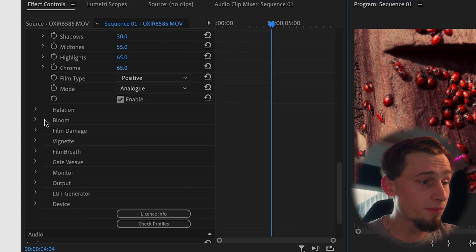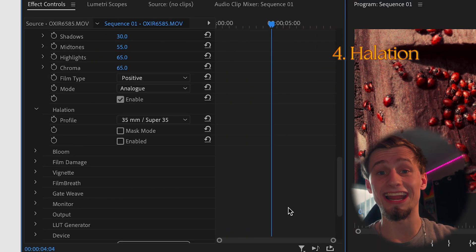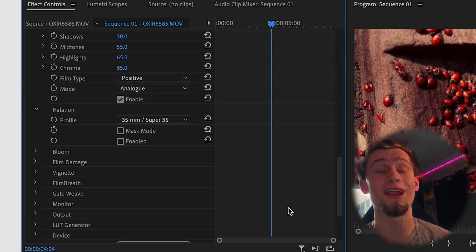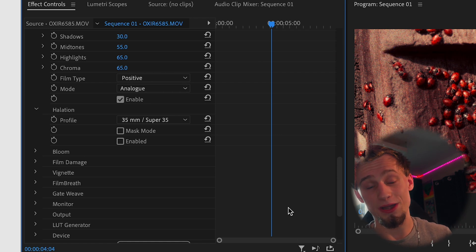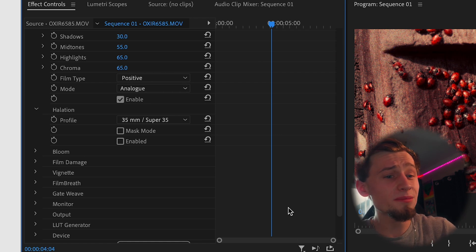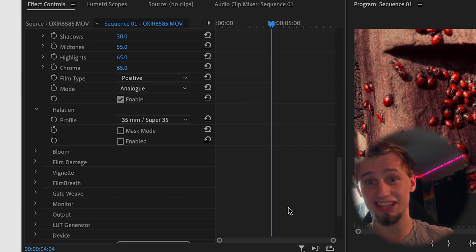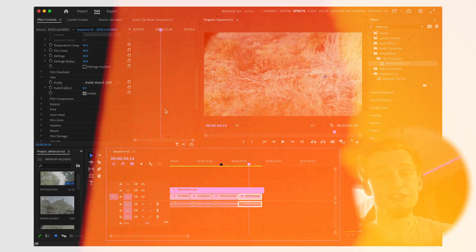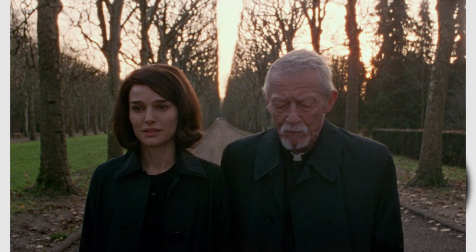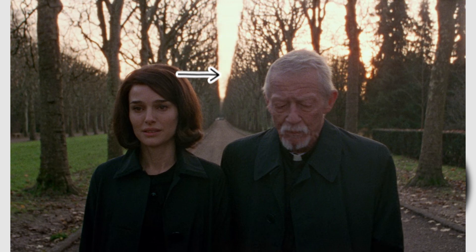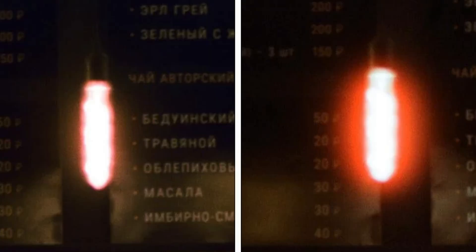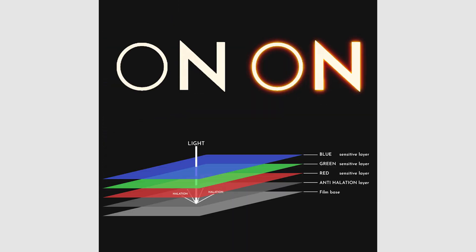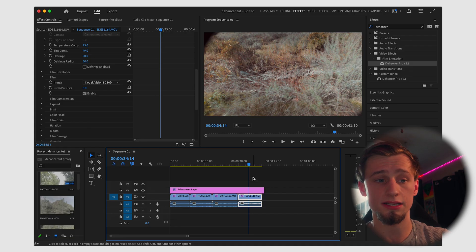So next thing I want to go to is halation. Halation is my most favorite setting on here because I'm going to use this on really like any clip that I use. So halation mainly uses the highlights and uses edges of things to kind of give that kind of reddish tint. I don't know how to describe it, but there's something to do with the chemicals and how the chemicals react with the film stock on the certain edges and highlights of things.